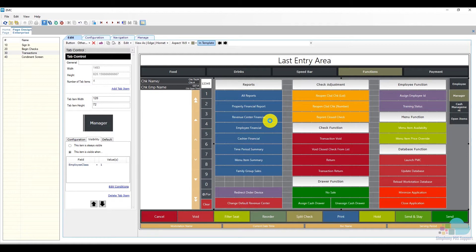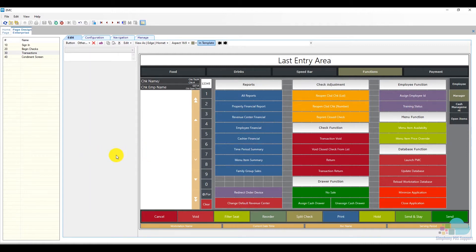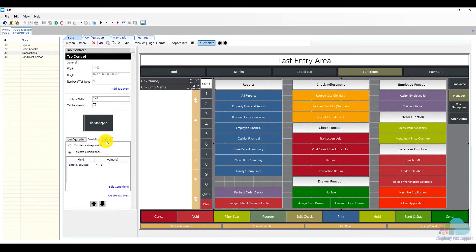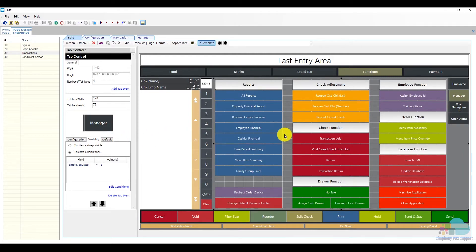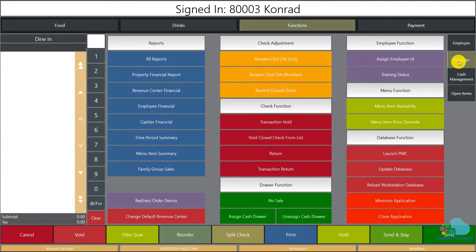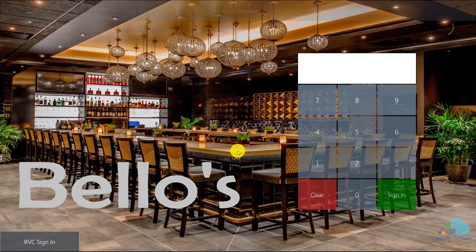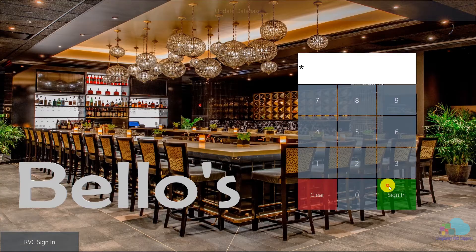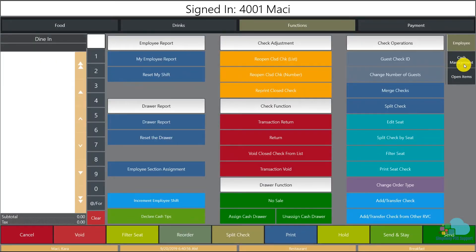If managers always go to this particular side tab you can also set it as a default. Now let's take a look at the client. I'll click a quick refresh and sign in, go to my functions area, and I can see and access all of my manager functions with my manager number. Now let's try the same thing with an employee number — signing in and going to the functions screen, I can see my regular employee functions, but notice my manager side tab is not here. This will ensure employees do not go to any areas they're not supposed to.